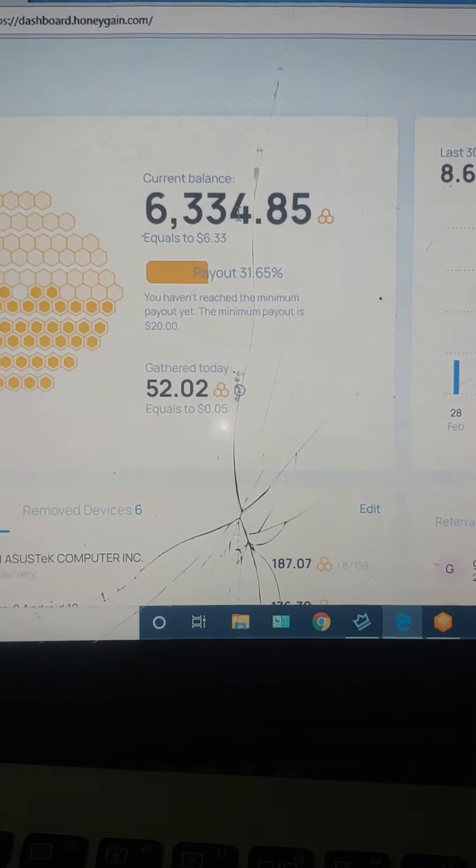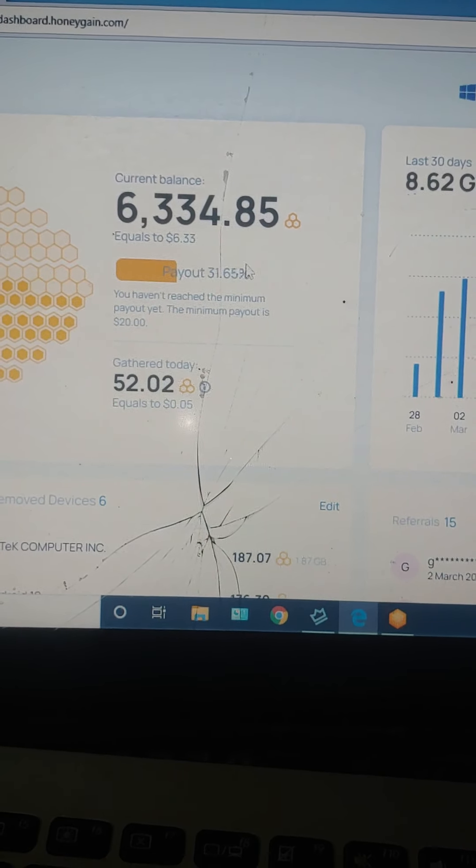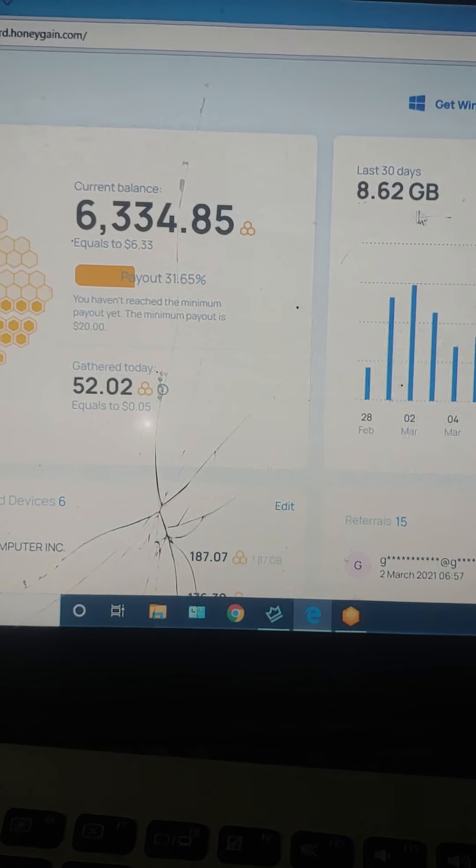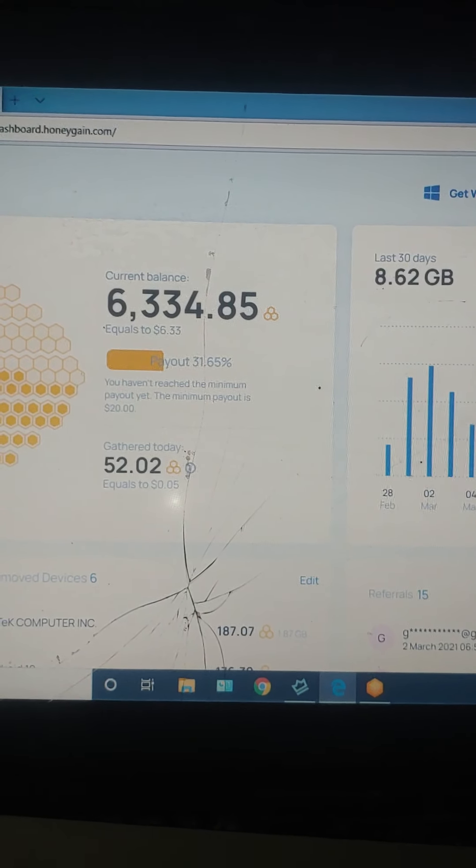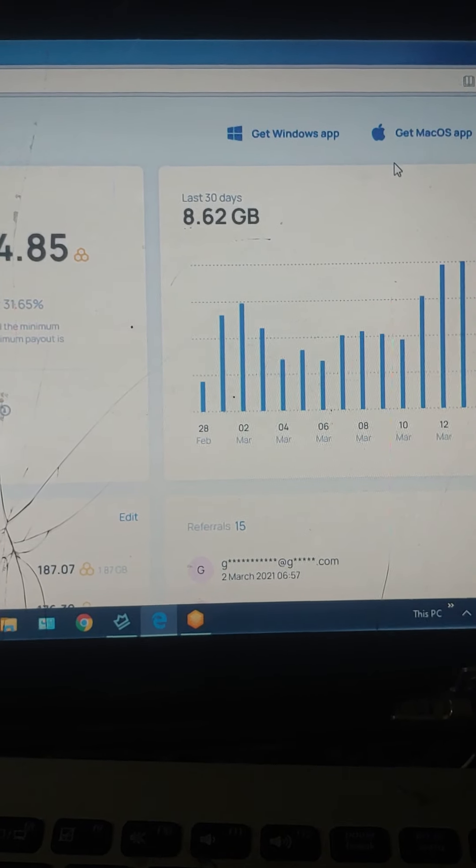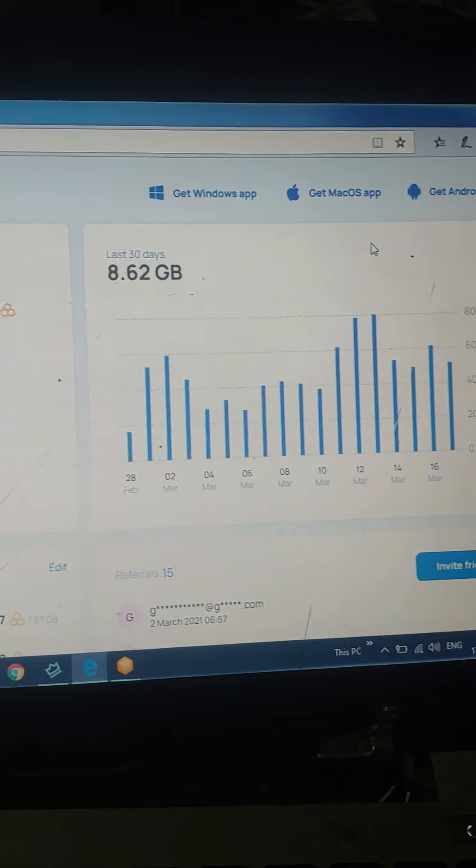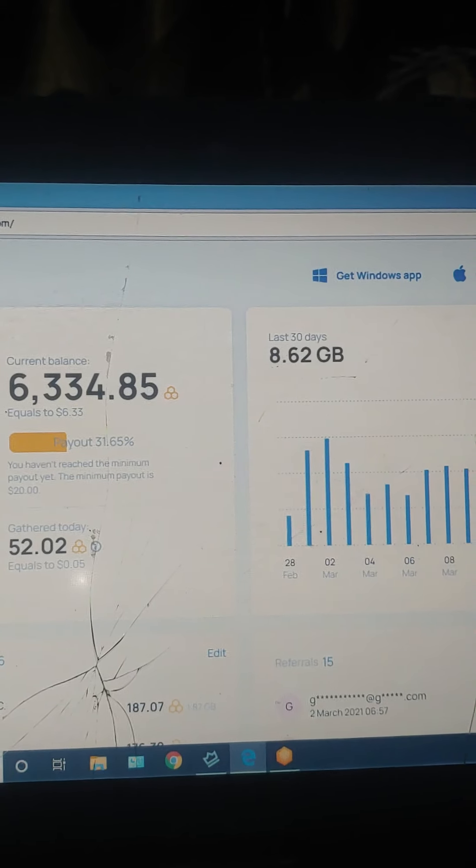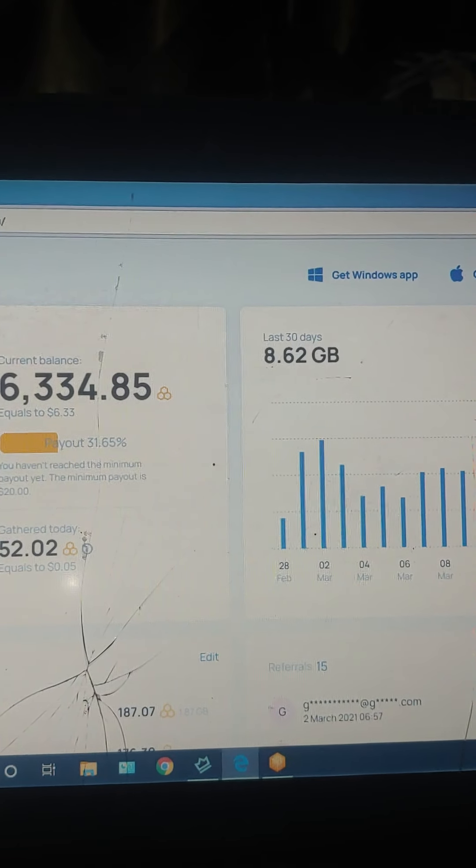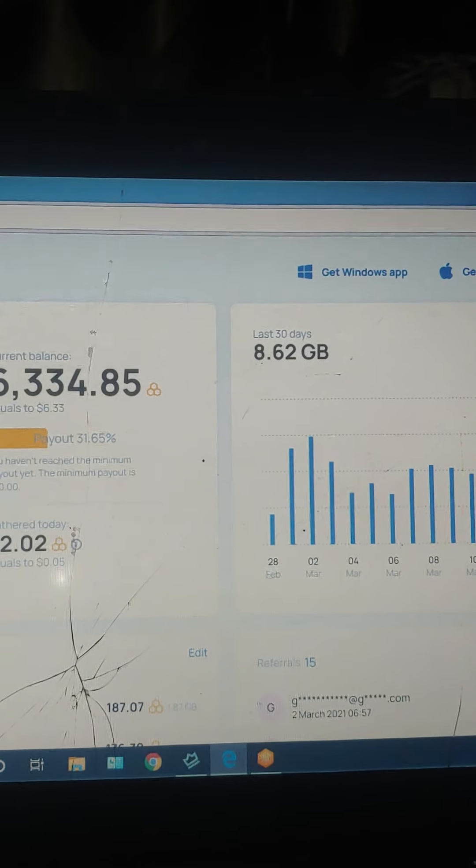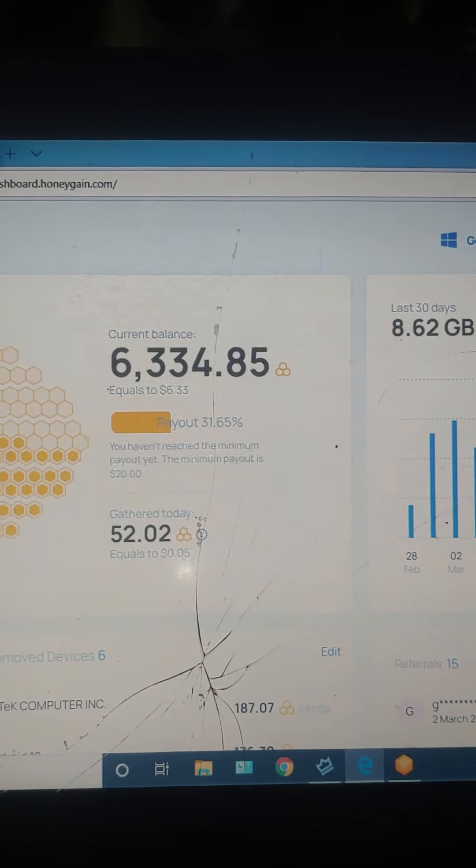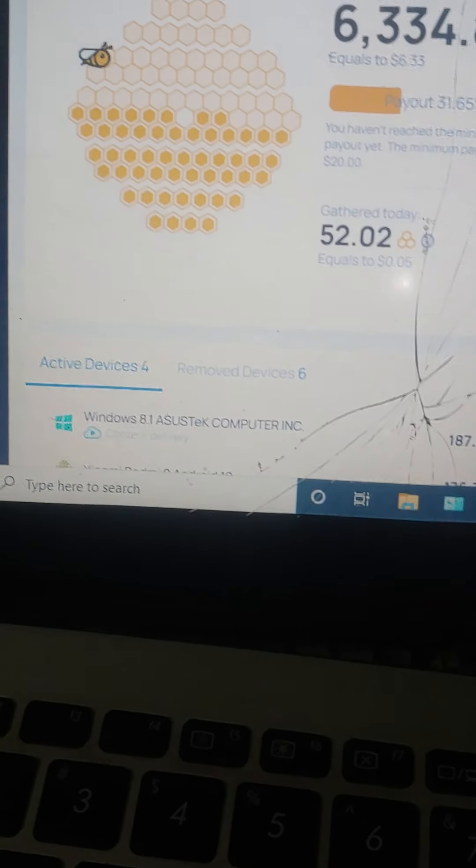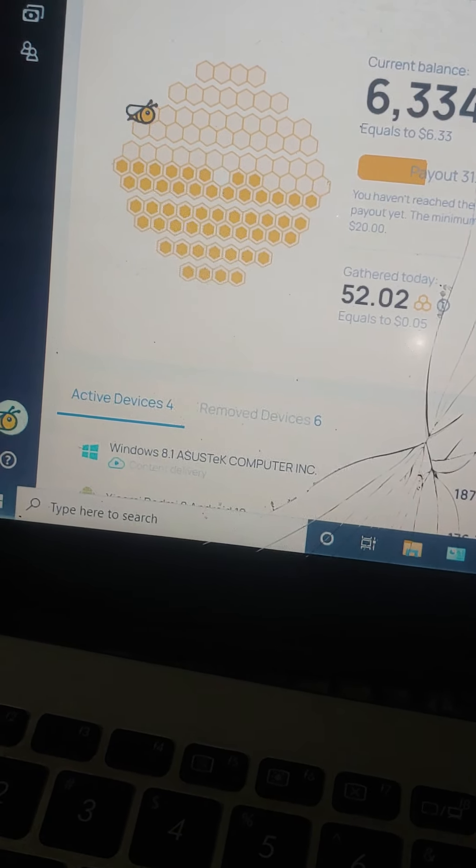As you can see, I have earned around six dollars which cost me around 8 GB. These applications are available on Windows, Android, and Mac. So basically this is everywhere. This application can be used on your phone and your laptop too.